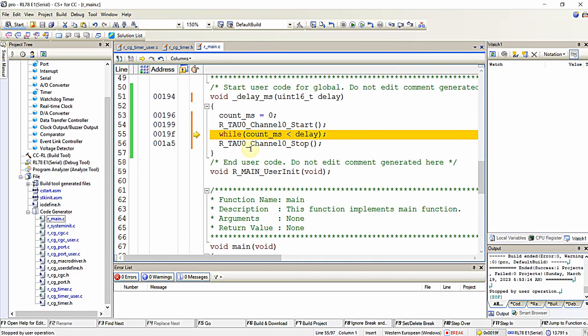Using this technique you can write your own user-defined accurate delay functions, which you can utilize for accurately generating delays in your program with the help of timer interrupt. This is one technique we use for generating accurate time delays from our Renesas microcontroller. I hope you understood this — see you in the next video, thanks for watching.